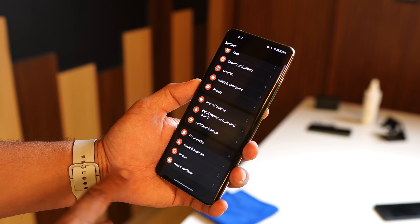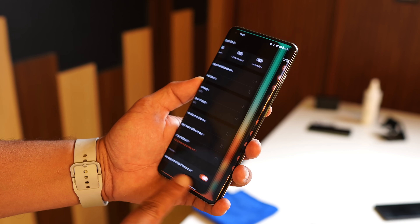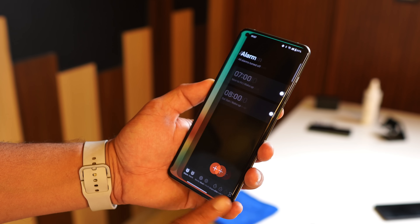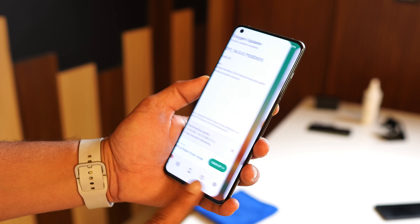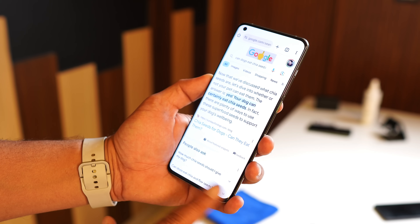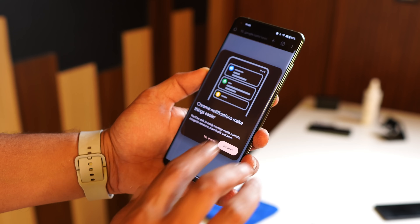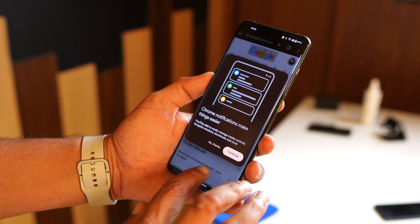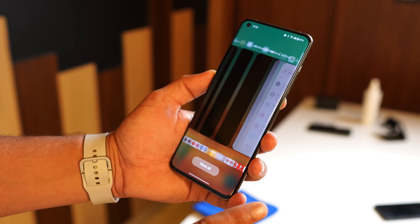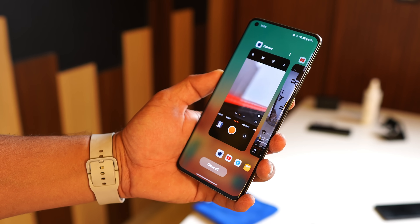Since this update started rolling out, we've been getting questions about what exactly it means — that's the reason we made this short video. This was all about the new updates rolling out for OnePlus and Oppo smartphones. If you still have any questions, let us know in the comments below. This is Ashok signing out — hope to see you guys in the next video.